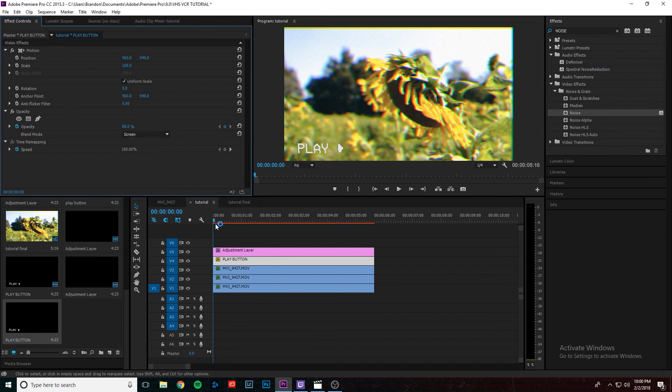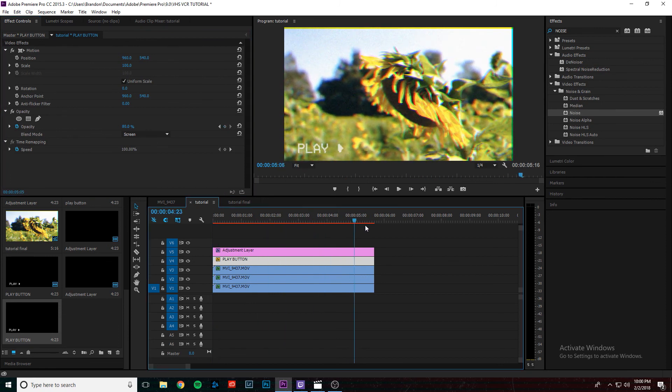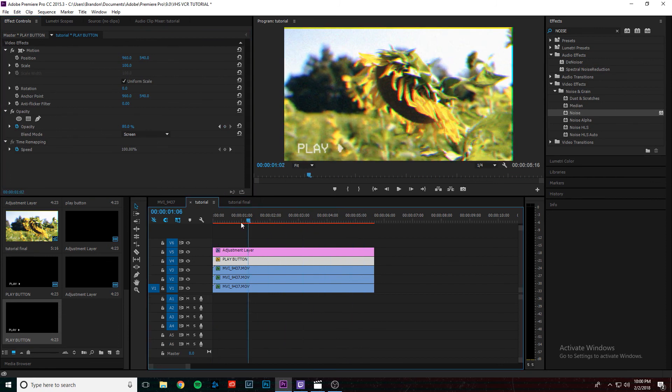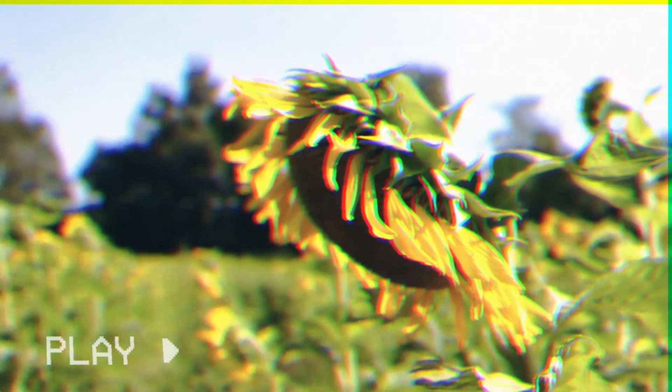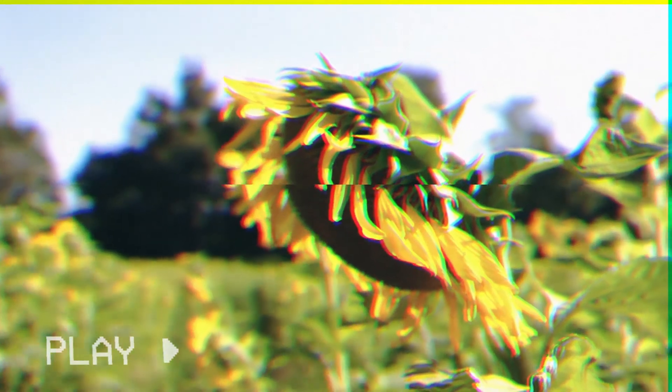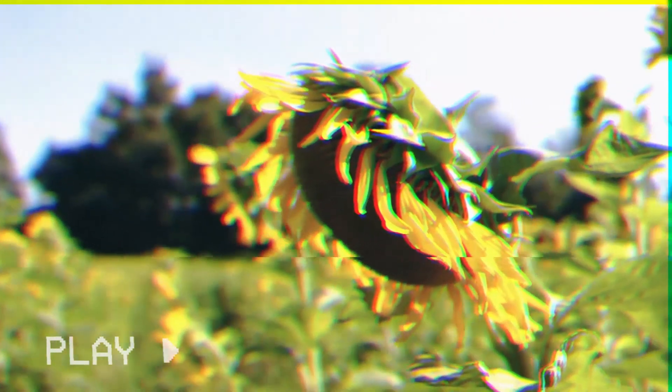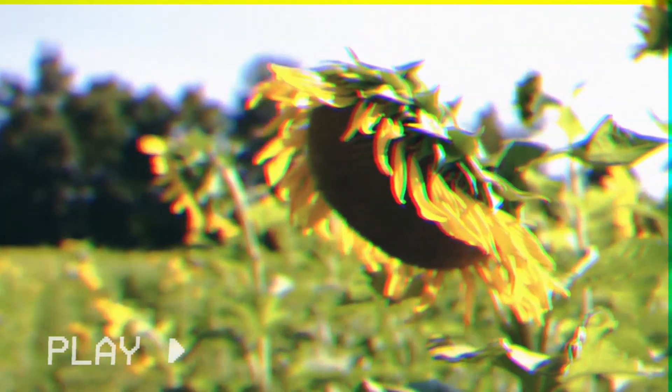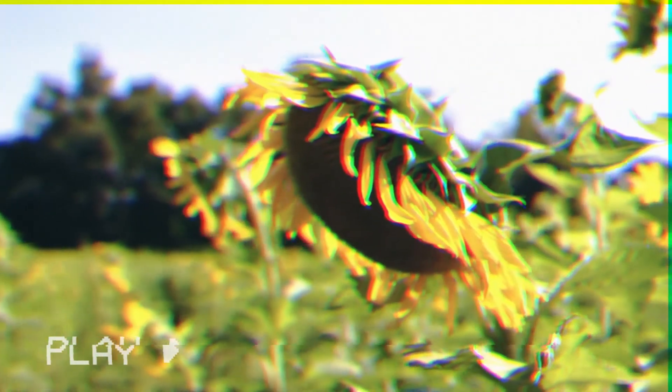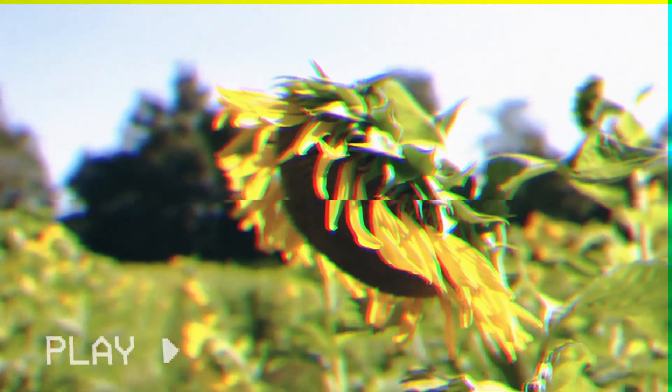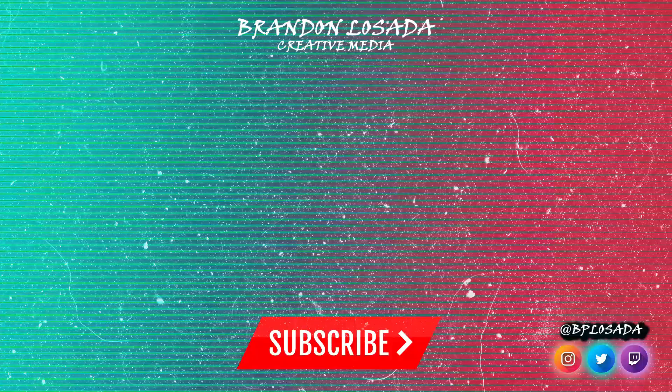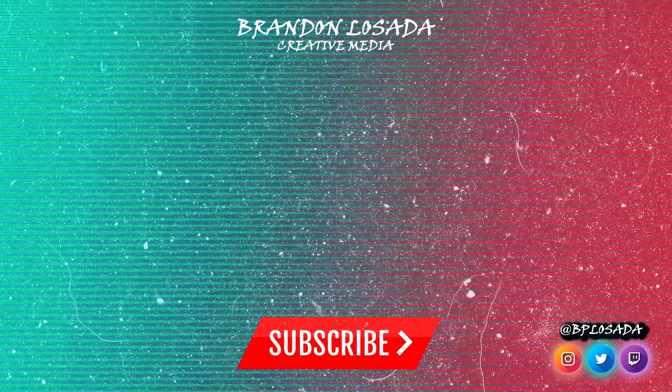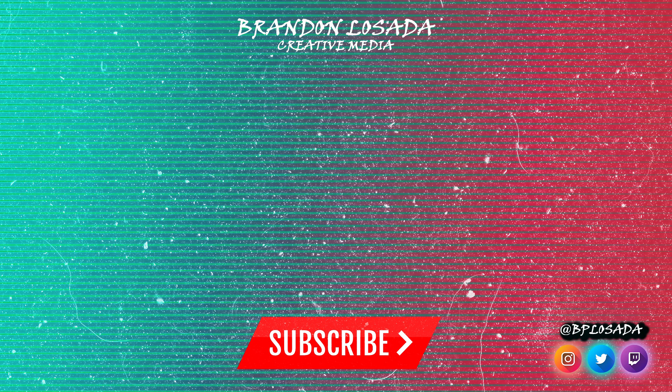And that's pretty much it. You can, like I said, you can go further with this effects. You can add more stuff to it. You can add overlays to it, but this is pretty much the final result. If this video helped you in any way, hit that subscribe button and please give it a thumbs up. I'd really appreciate it. See you next time.